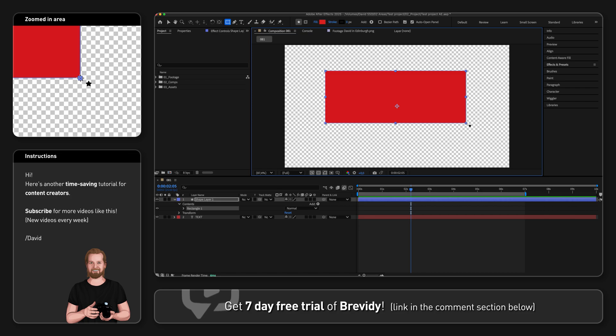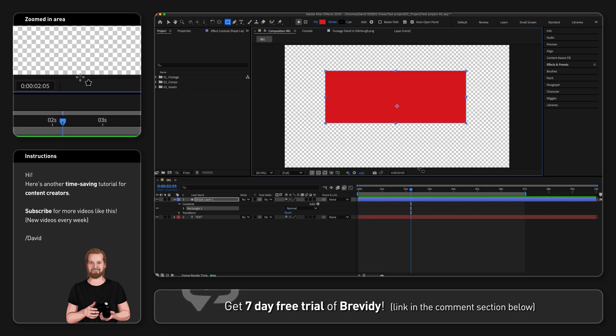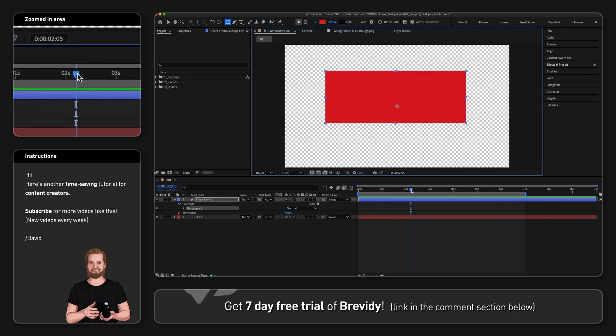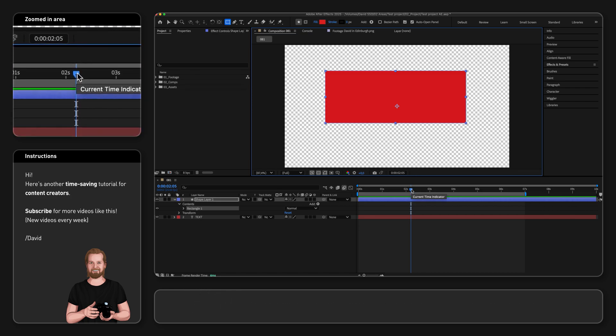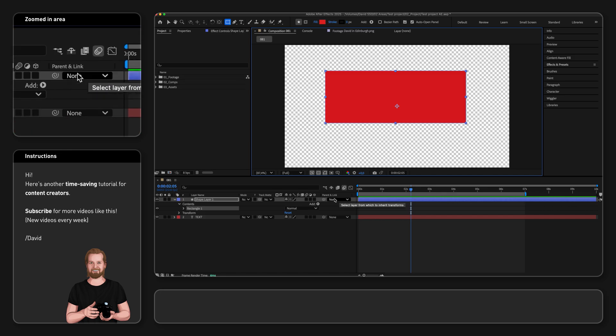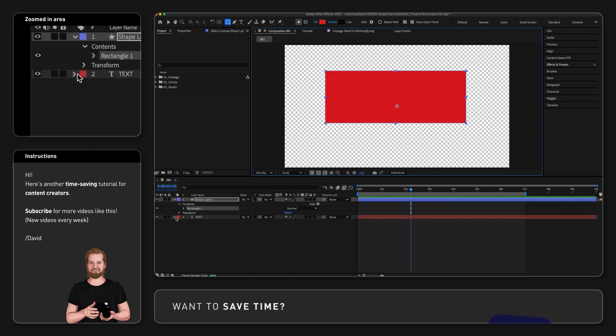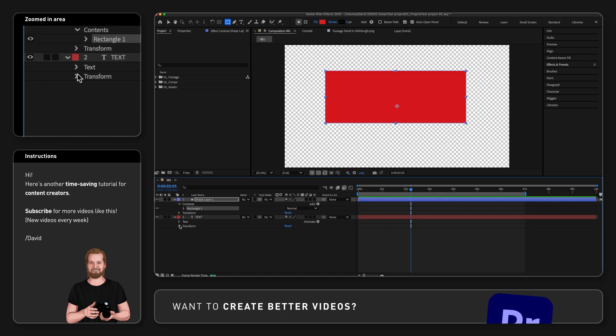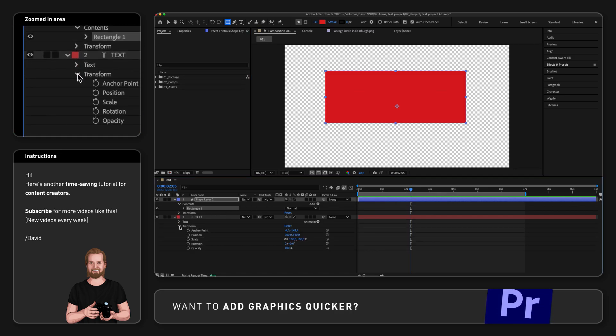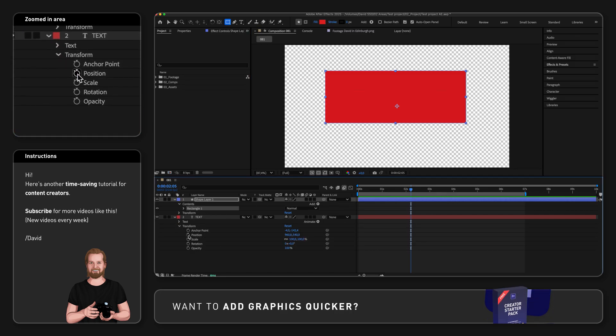Then move the playhead to the point where you want the text animation to stop, which is the current position, and then open the text layer and go to Transform and click on the stopwatch next to Position.